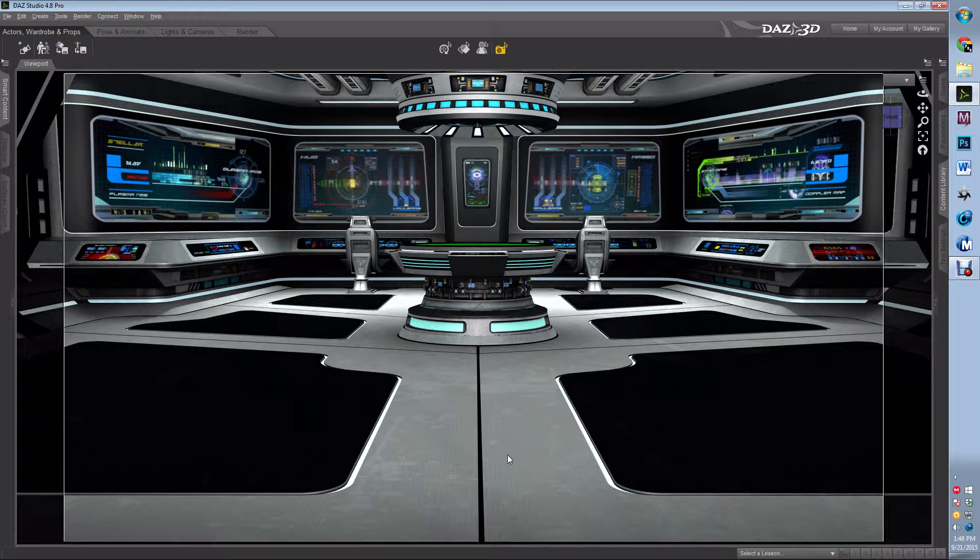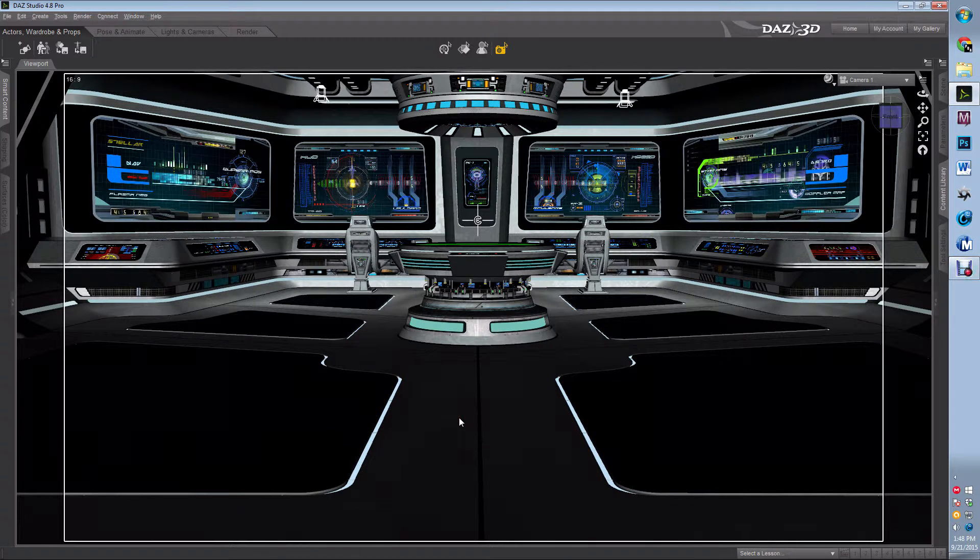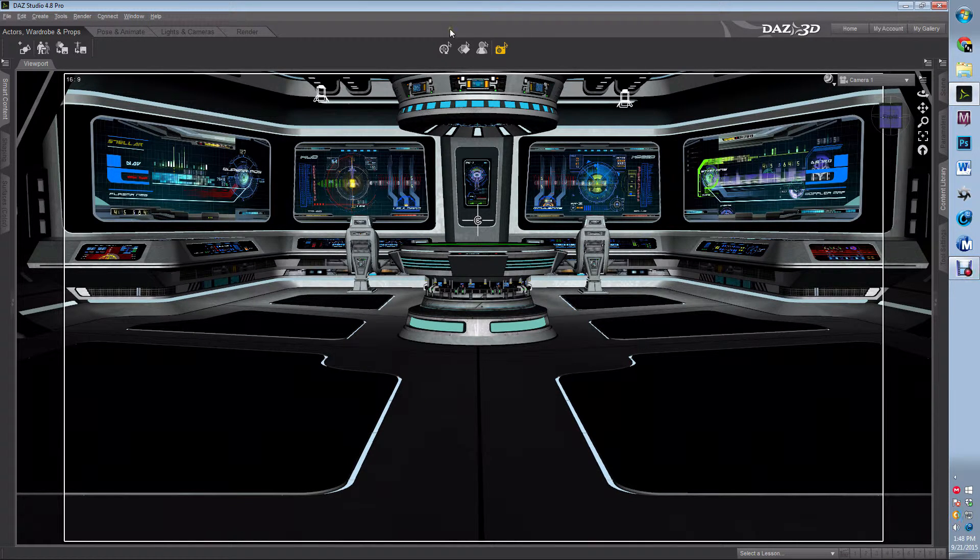So a quick and easy way, if I'm willing to increase my render times by a little bit, is to change that surface and put a ray trace on it.